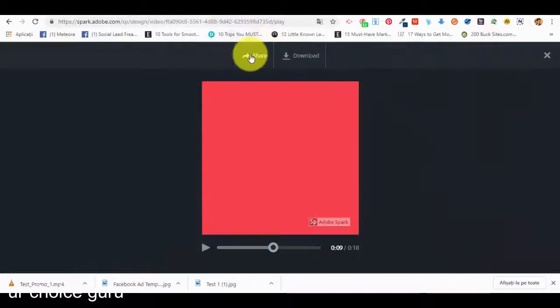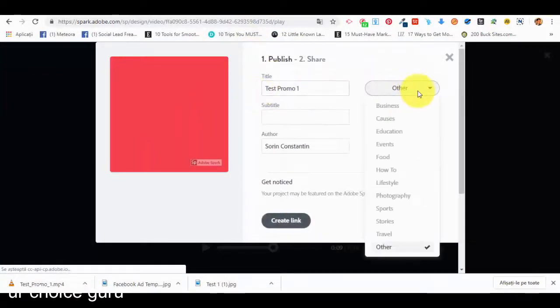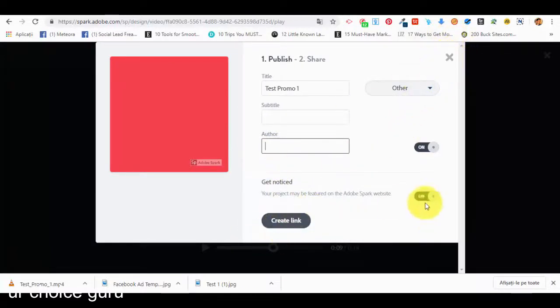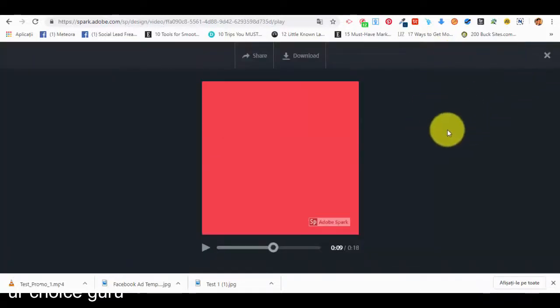We can open it to see it — it shows 'text one'. We can also share it on social media: give it a title, it's for business, a subtitle, the author, then 'Get Noticed', and we can create a link for it. If the public feature is approved, it will appear on the Adobe Spark website so other users can see it as well. This is pretty much how you can create a video — very useful for fast and efficient video creation for marketing campaigns or personal purposes.